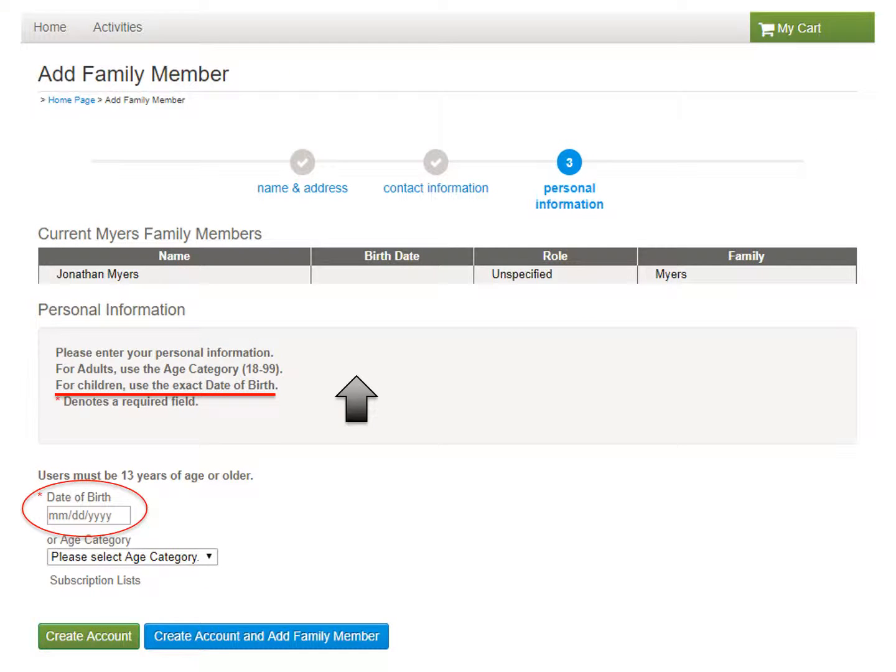This page will allow us to add another family member, whether it's an adult or a child. For the sake of this tutorial, we will add a child to the account.